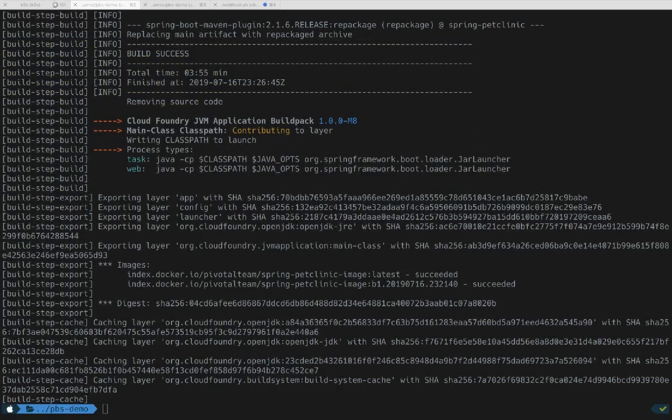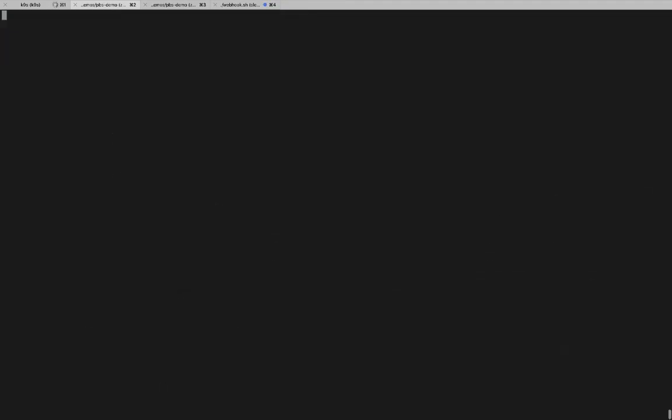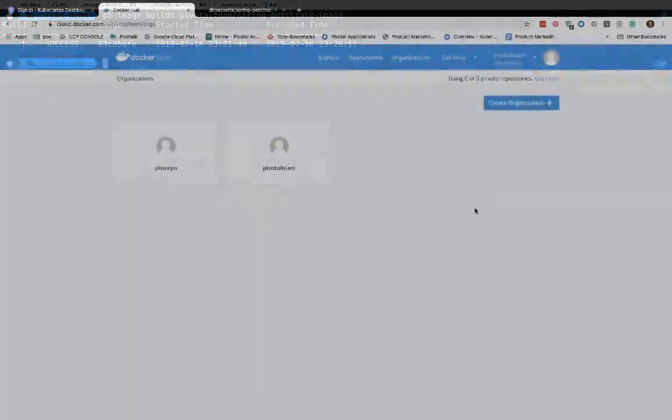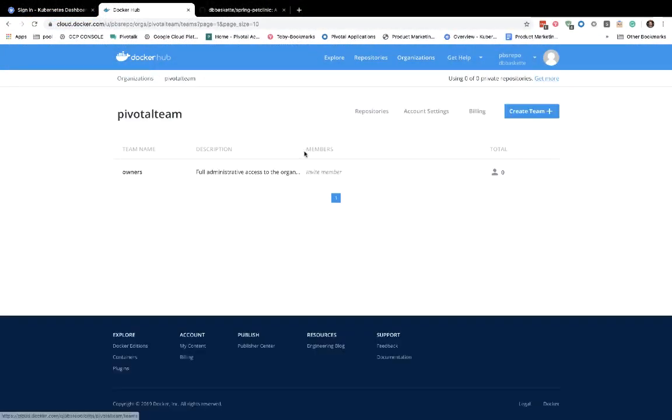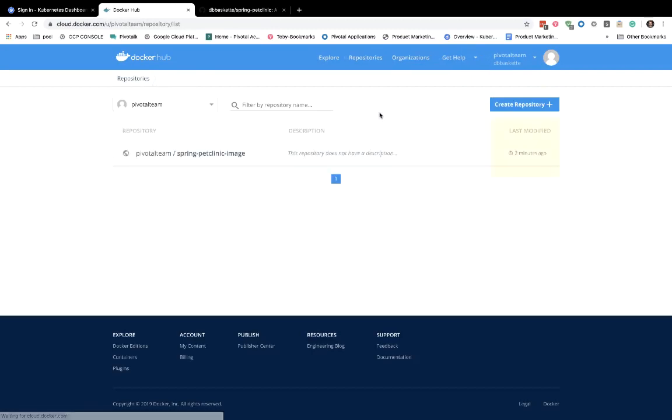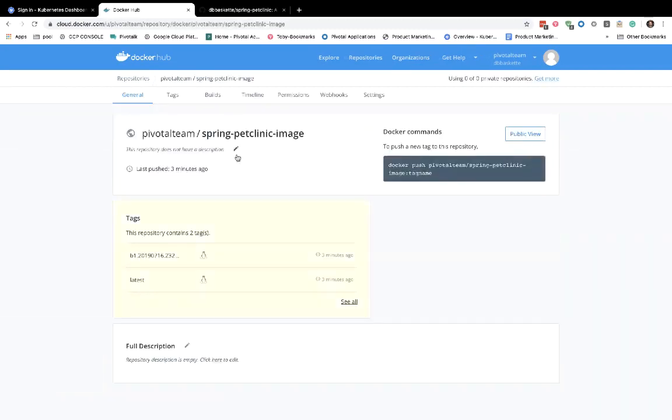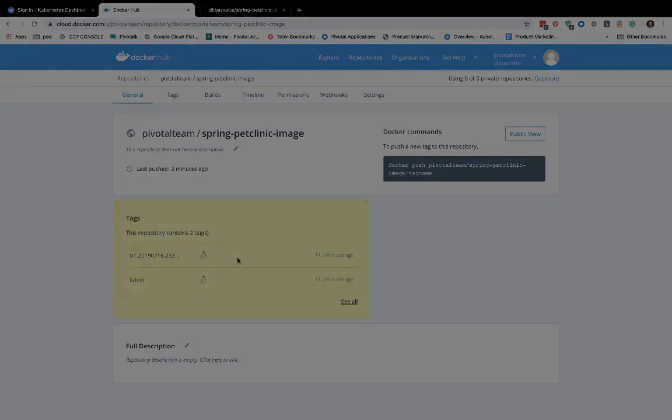If we want to double check, we can go back to the PB Image Builds command and verify that it was a success. Since we defined a container registry, we can look there to see if our image was uploaded. Here's our Docker Hub account with our Pivotal Team registry, and we can see our Spring Pet Clinic image was created just a few seconds ago. If I drill into that, I can see that one version of this image has been uploaded.